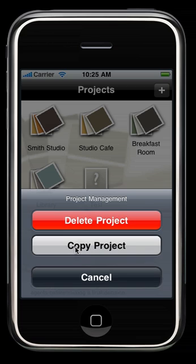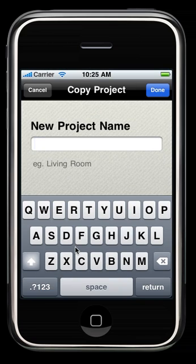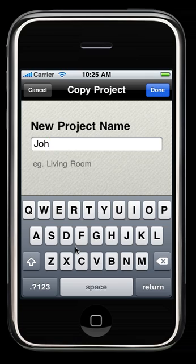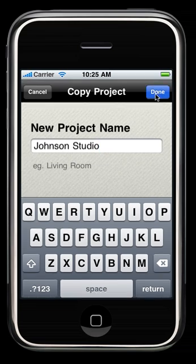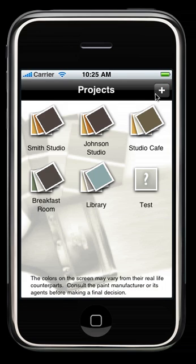So we are going to copy the whole project, I'm going to give it a new name, and as you can see, the copy of the project will come in on the project screen right next to the original.